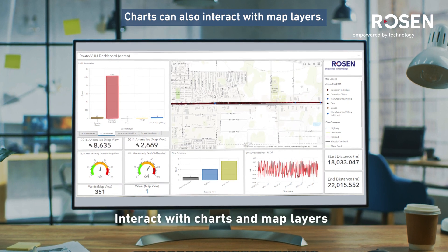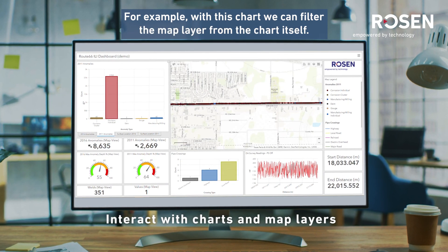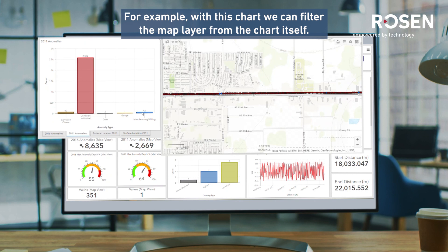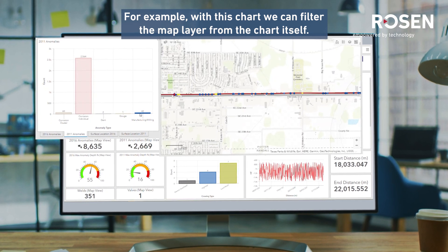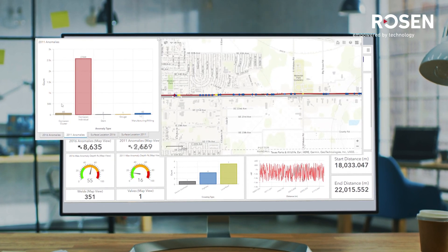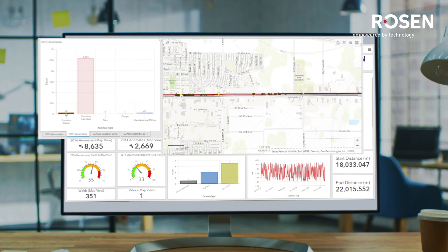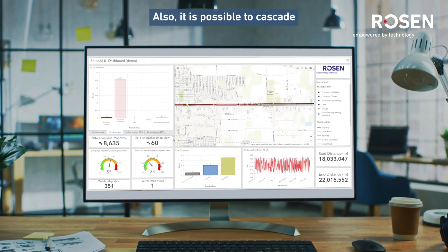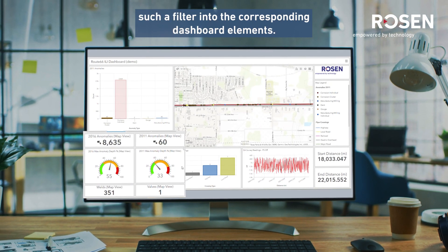Charts can also interact with map layers. For example, with this chart, we can filter the map layer from the chart itself. It is also possible to cascade such a filter into the corresponding dashboard elements.